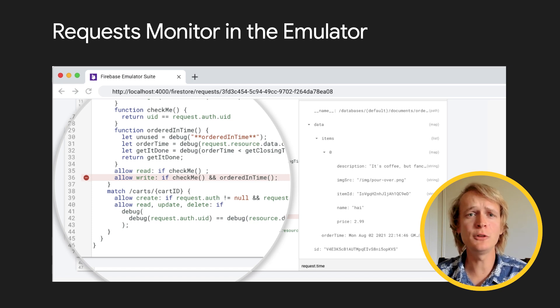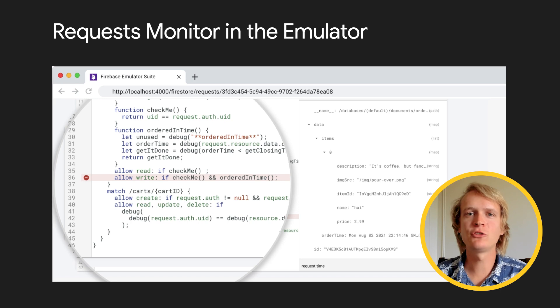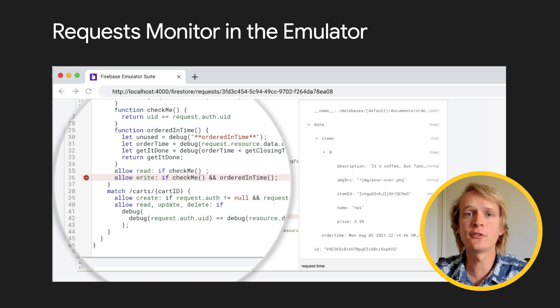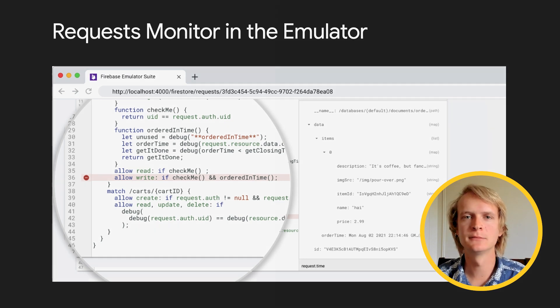When you start building your app, you can watch the request monitor and see all the parameters that are coming in as part of the request and start writing rules from the very beginning.